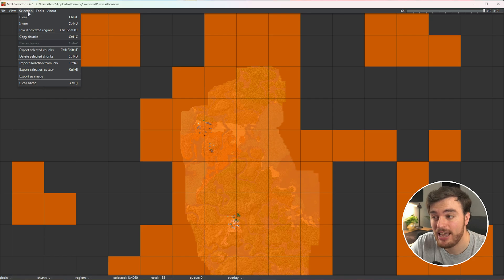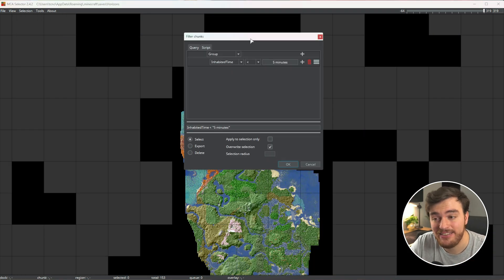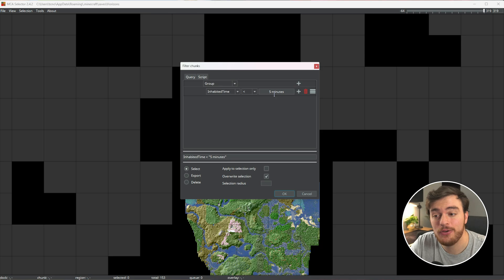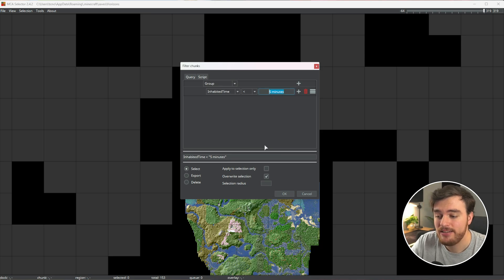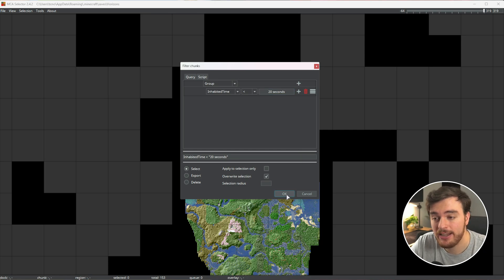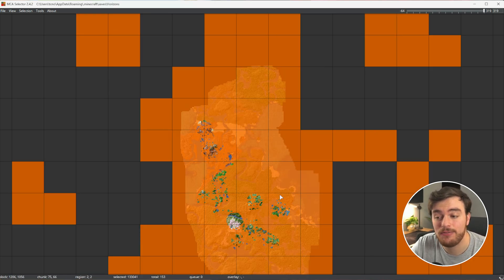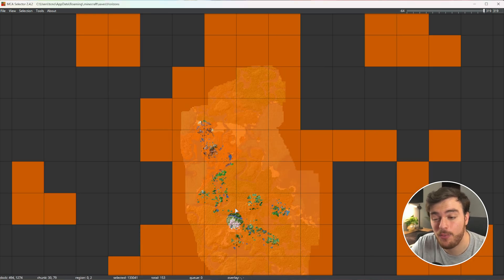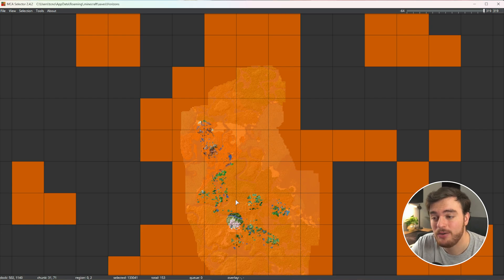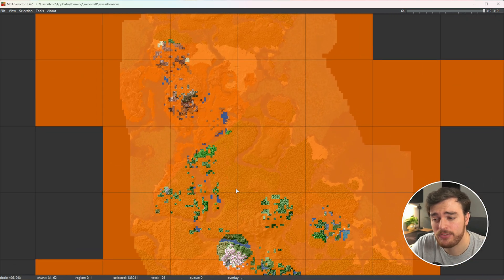If you're worried, you can selection clear and tools filter. Instead of using under five minutes, set this to be 20 seconds as such. When we do so and hit OK, every chunk that you've been in for fewer than 20 seconds will be highlighted as such.